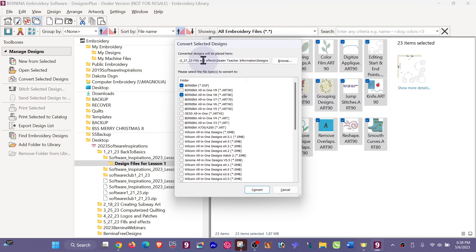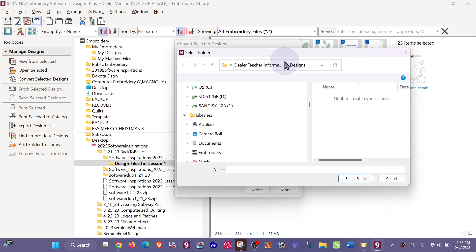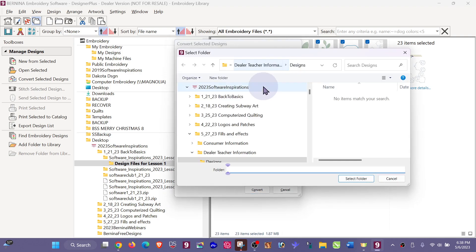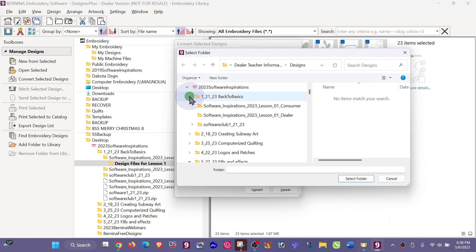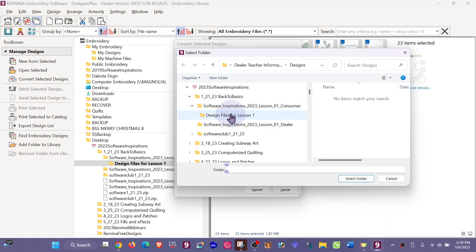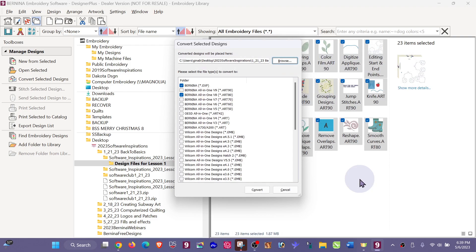Now what you do want to be sure and look at is where are these files going to go. So here it's asking you, converted designs will be placed here. Go to Browse, and I happen to know that I started off in this folder. So I'm going to place my converted files in the same folder that I selected from, so I'll put it into my Design Files. Select that folder.